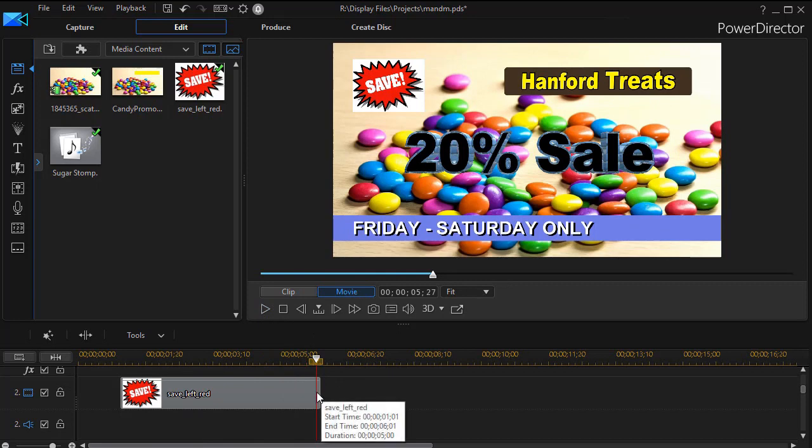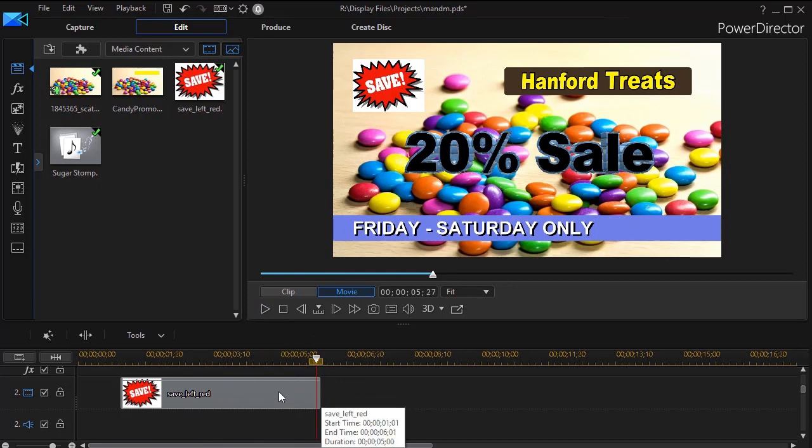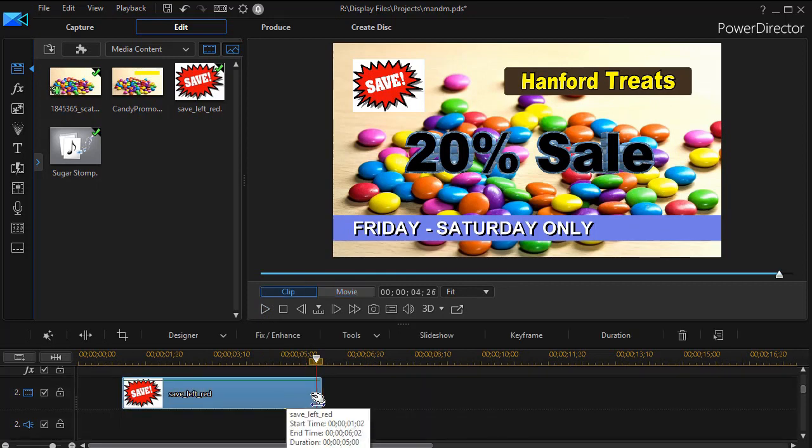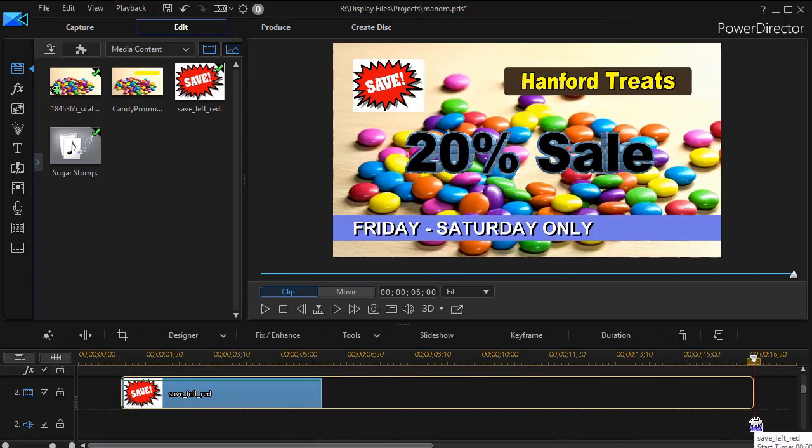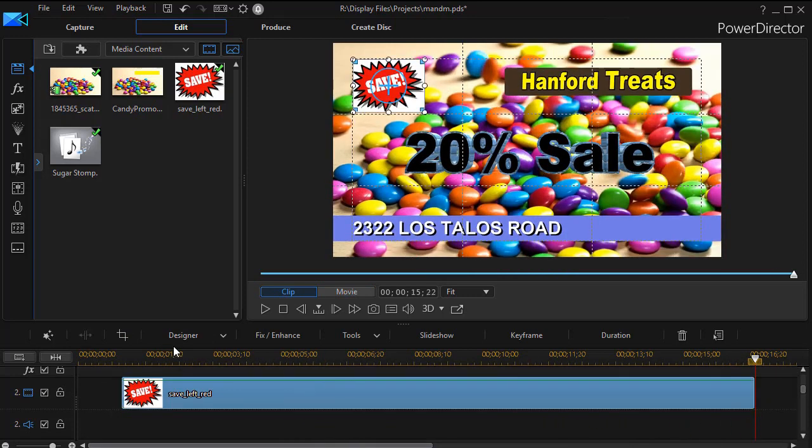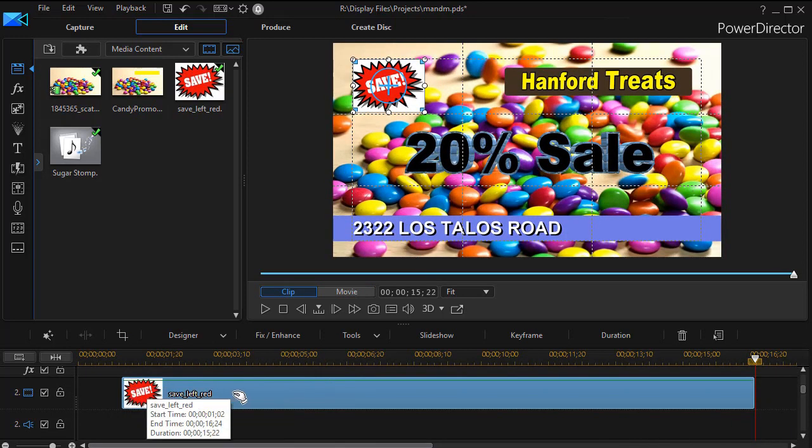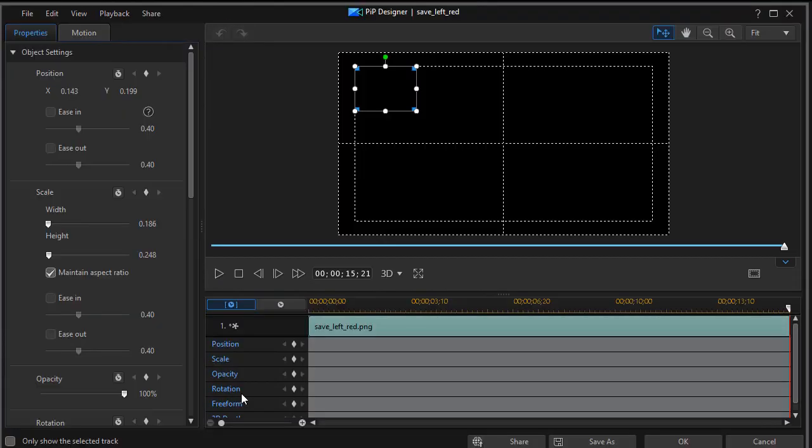So oftentimes what we'll do is solve the problem with a little chroma key. First of all, I'm going to make this a little bit longer and then we're going to double click on it. That will get us into our PIP designer.